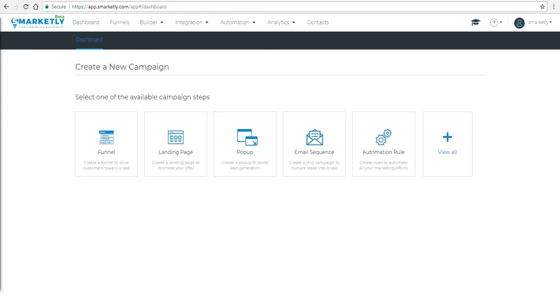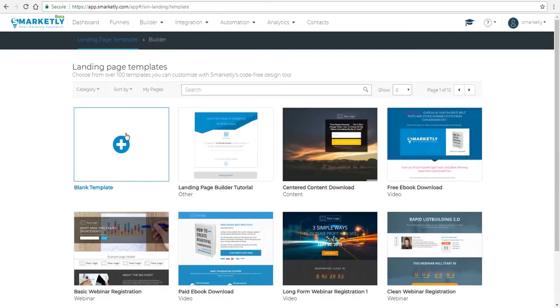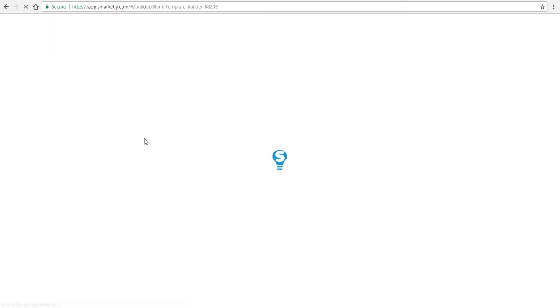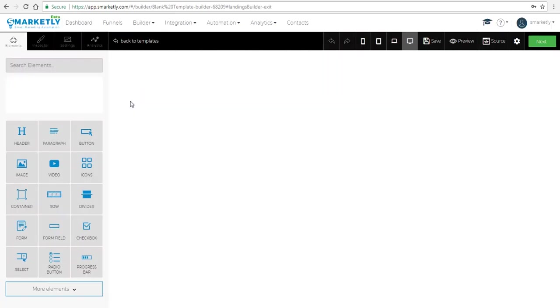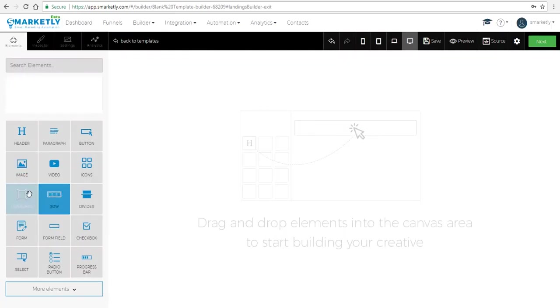In this video I'm going to show you how to build landing pages using the builder. We're gonna go to the builder, select landing pages, then go to blank template and start building from scratch. We're gonna focus on nine elements — the top ones in this video.